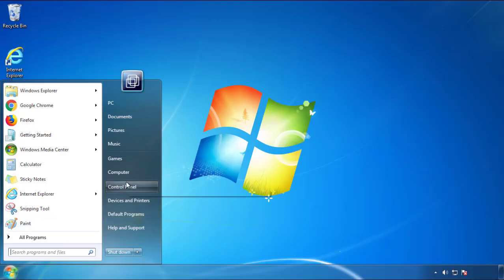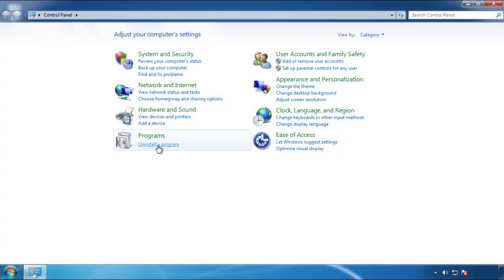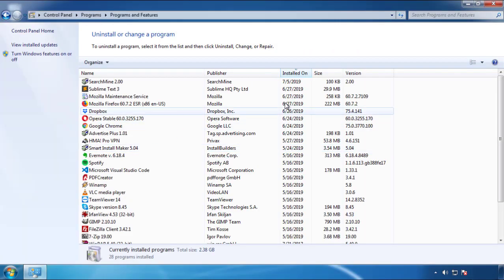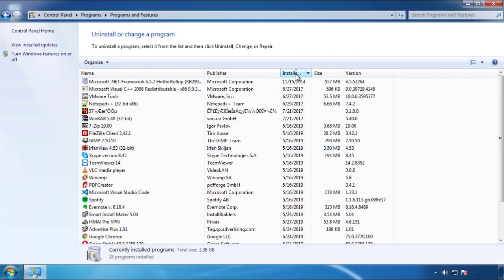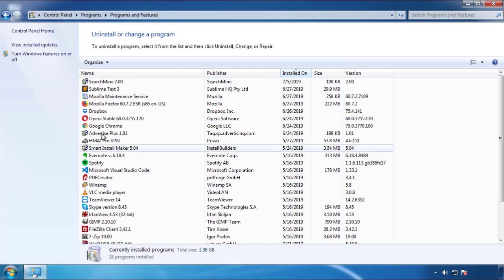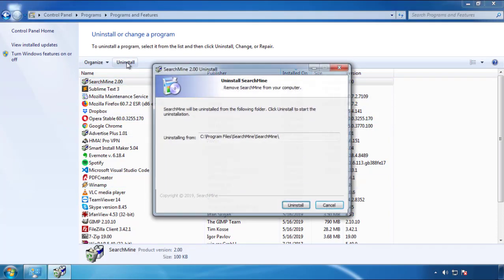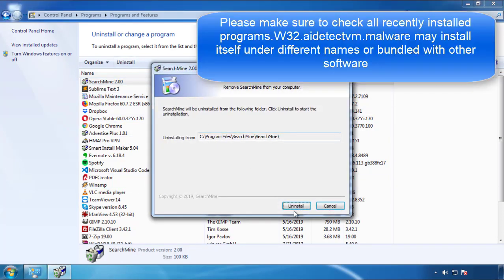Just open Control Panel, click uninstall or change program, then click here on the dates to arrange the programs. Look at the most recent ones, since the adware was recently added, it should be here.